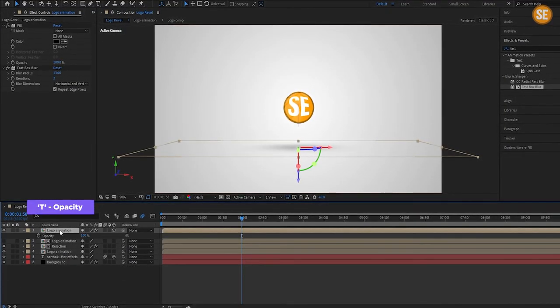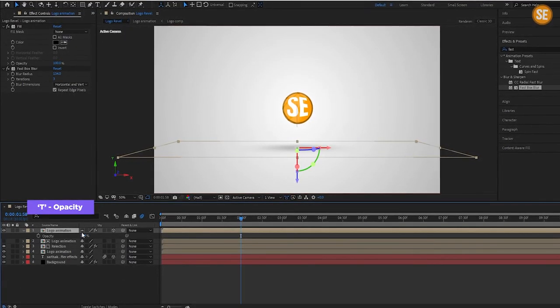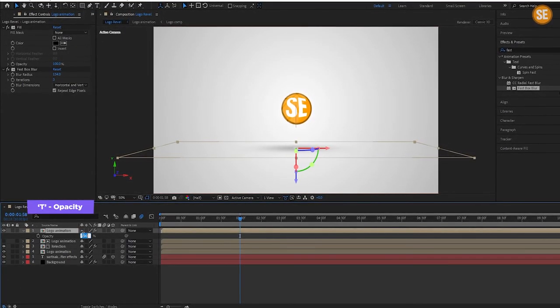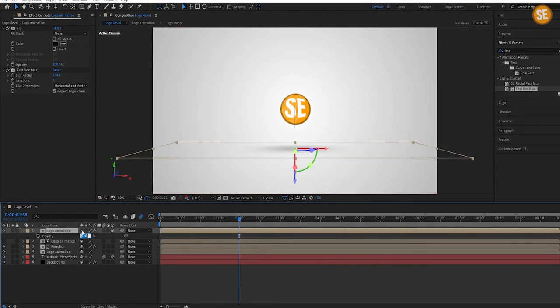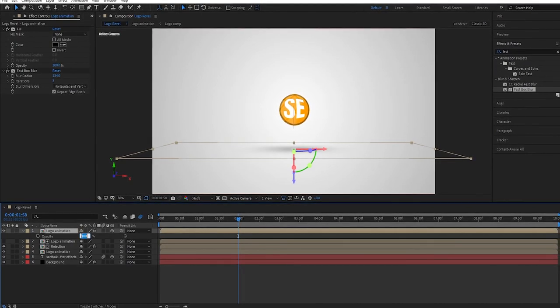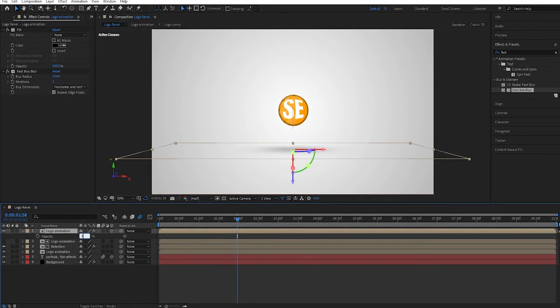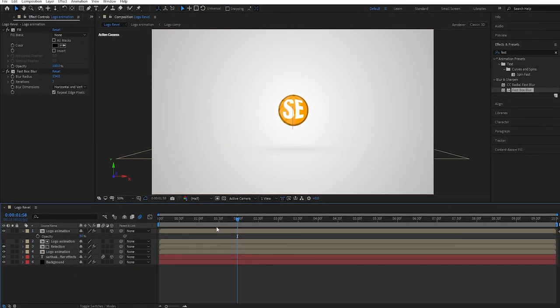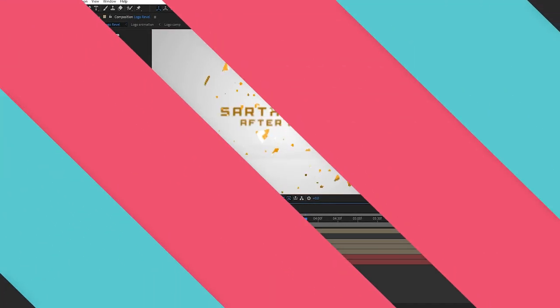In my case I set it to 134%. Now press T to open opacity and set the opacity to 30%. Now our animation is complete — I will see you in the next video.